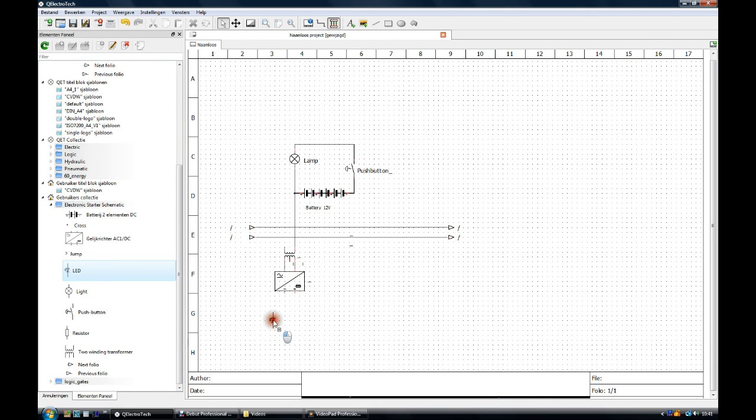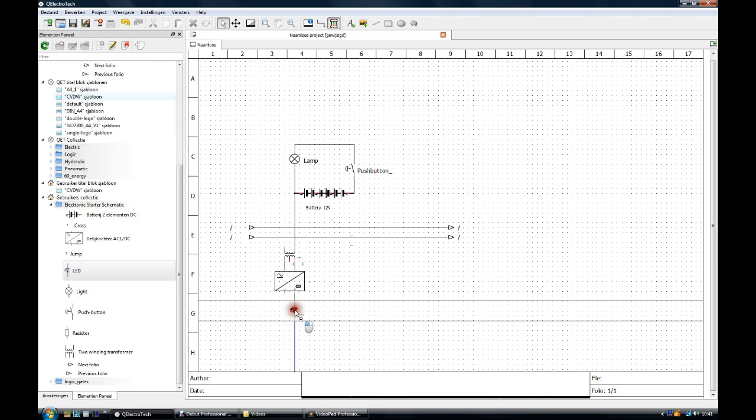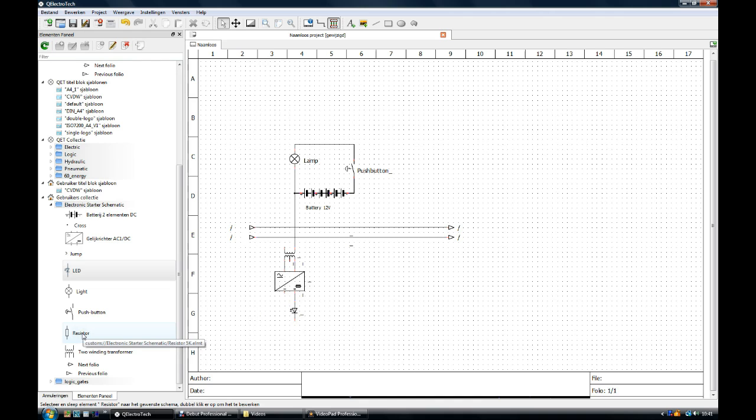We take the LED element, place it by left-clicking, right-clicking to unselect. The LED is already connected to the wheatstone bridge.